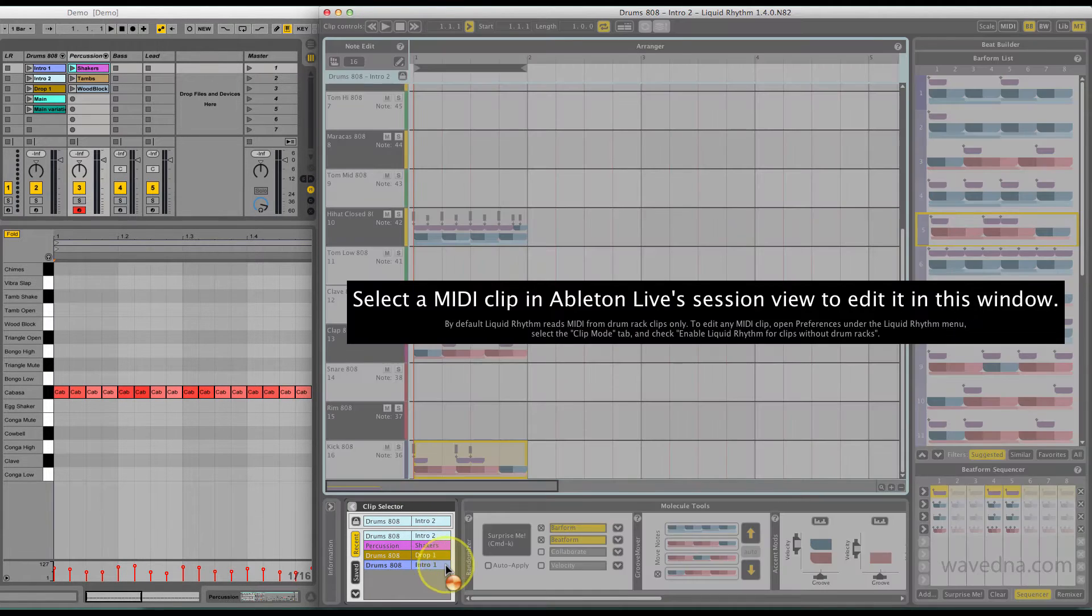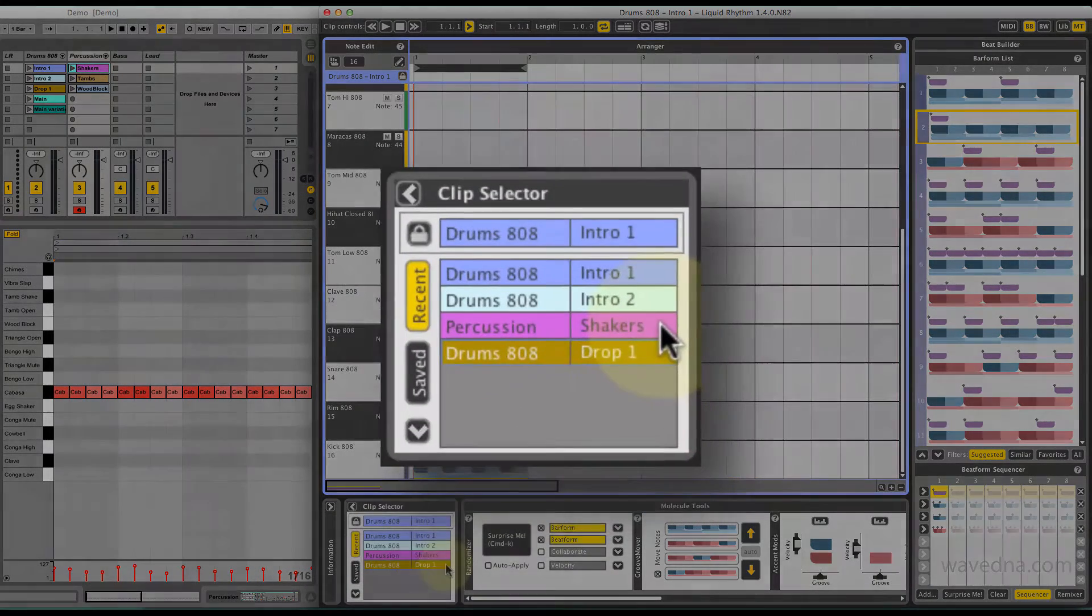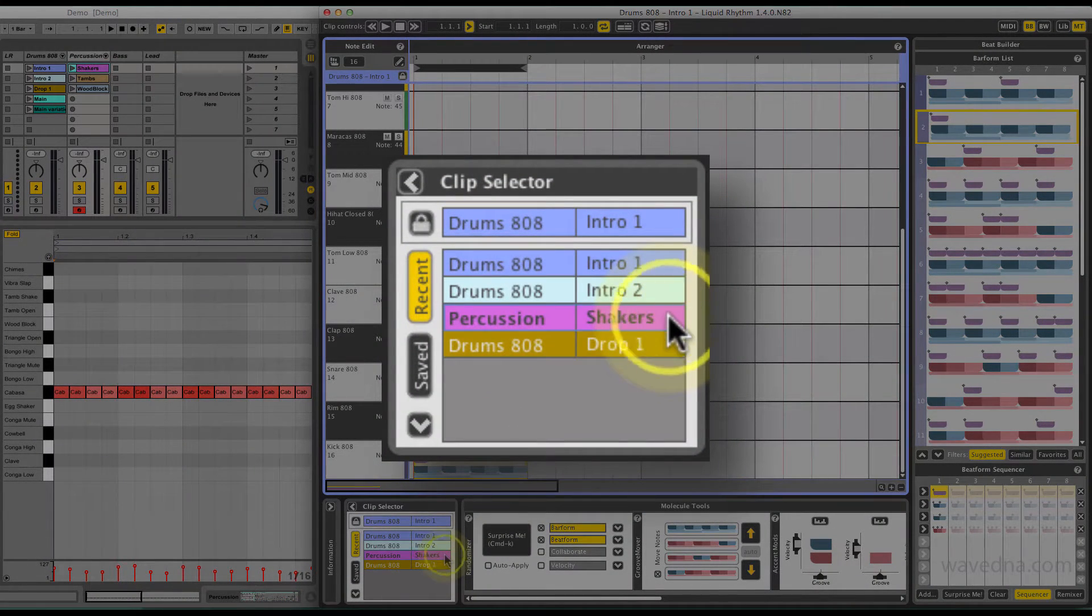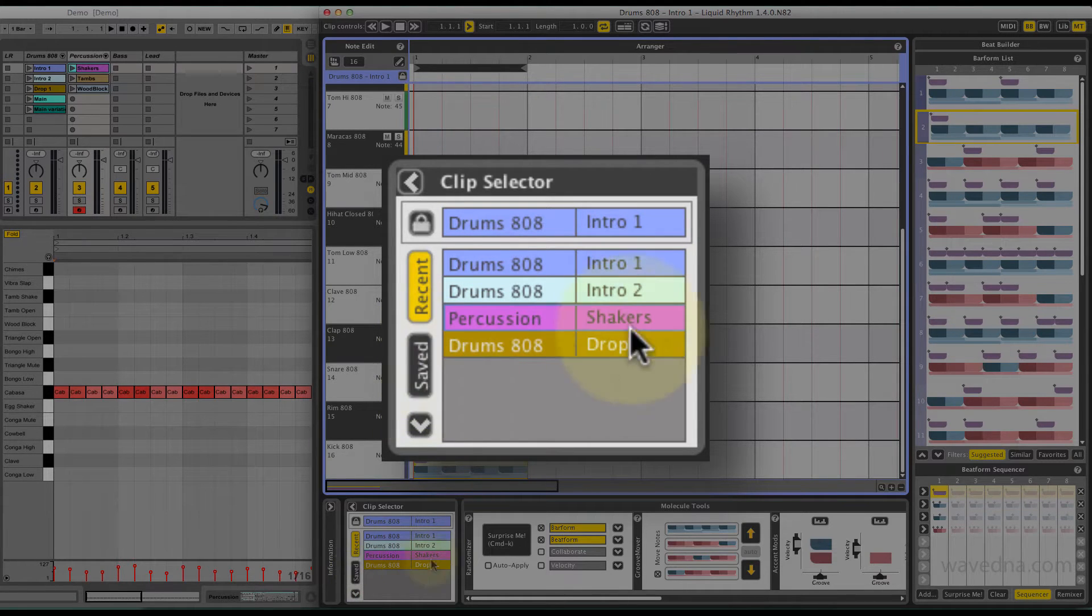While working through your session, you'll notice that this list can quickly grow. Drag and drop clips you use the most often into the Saved tab.